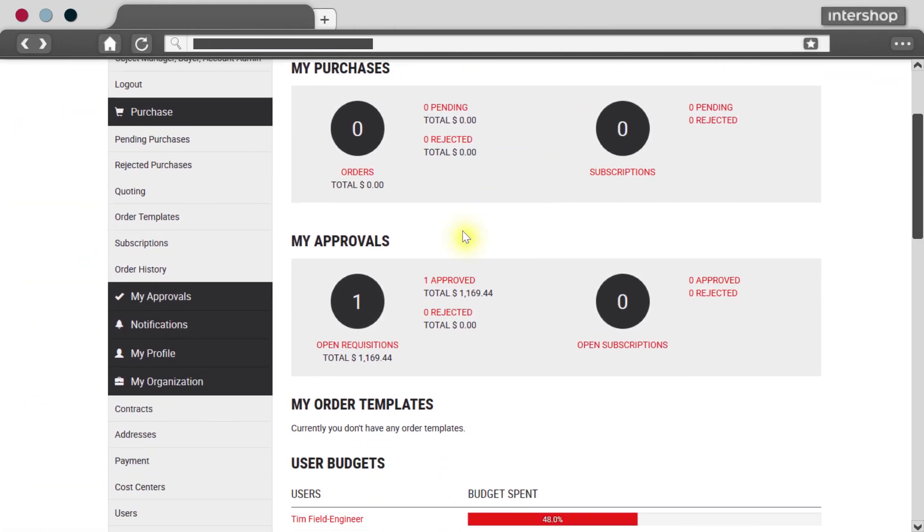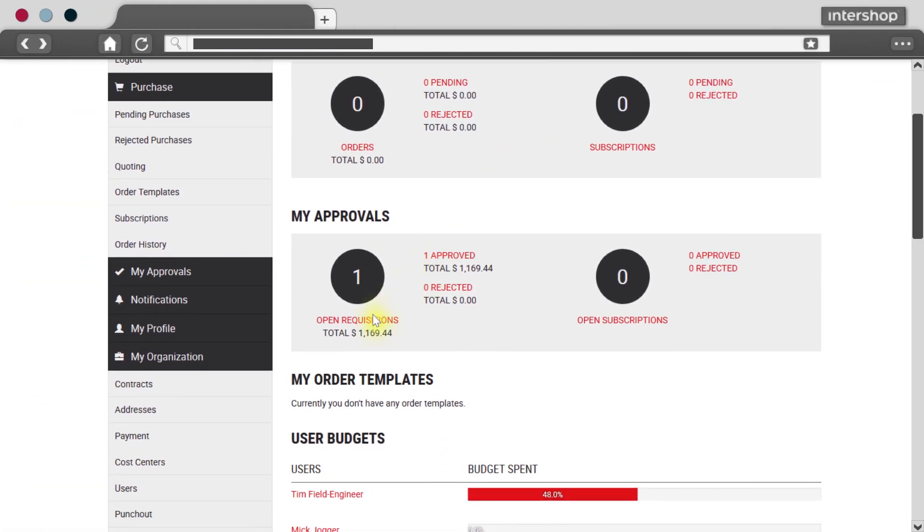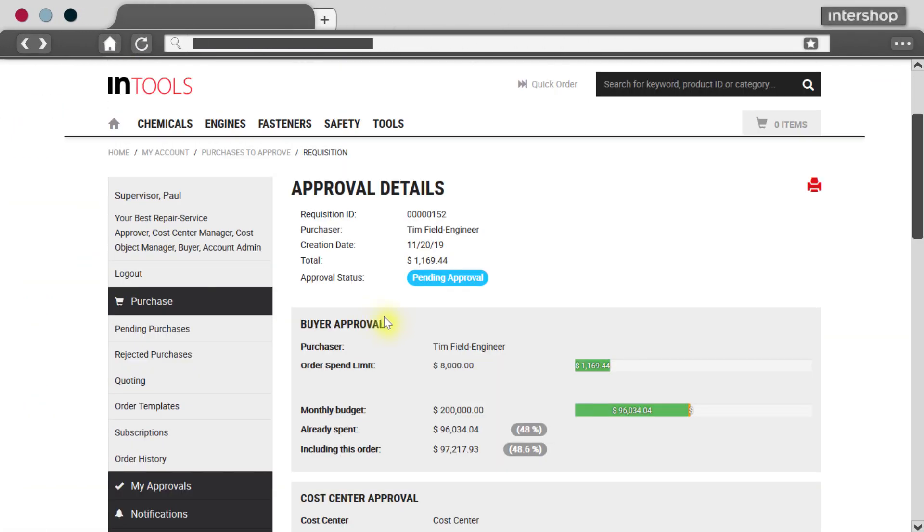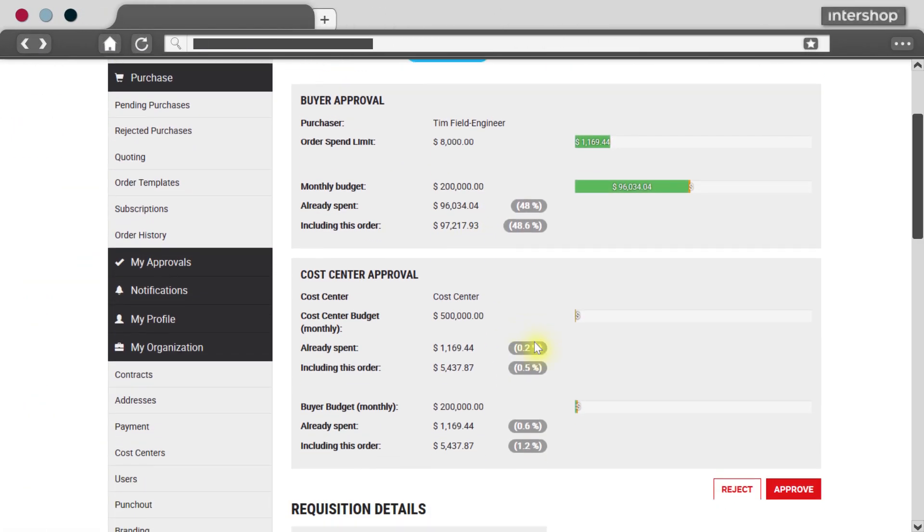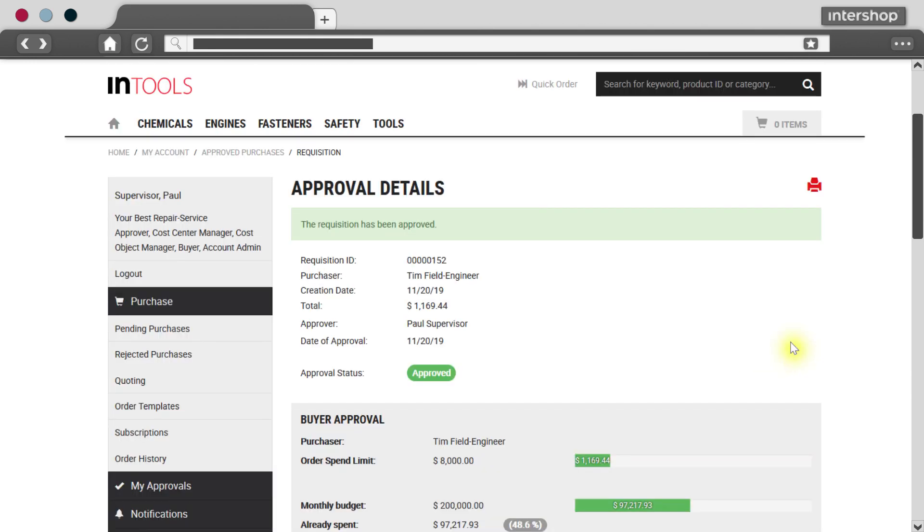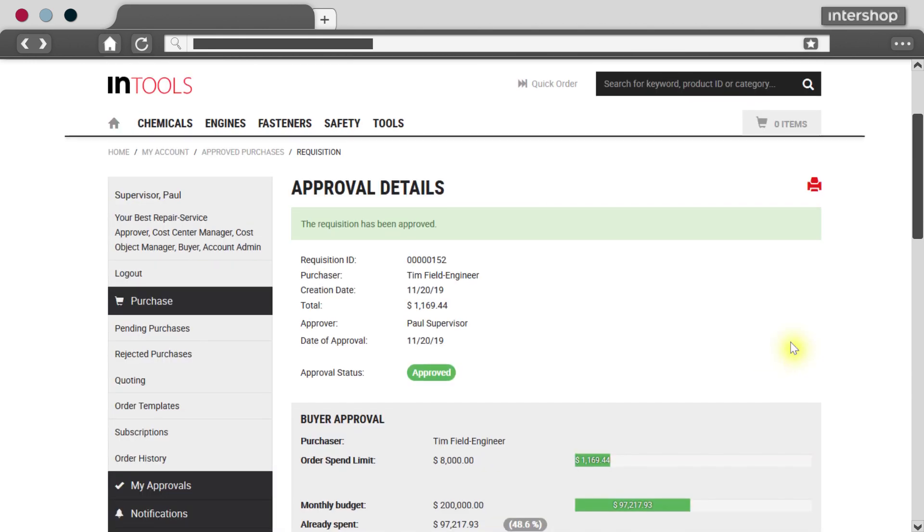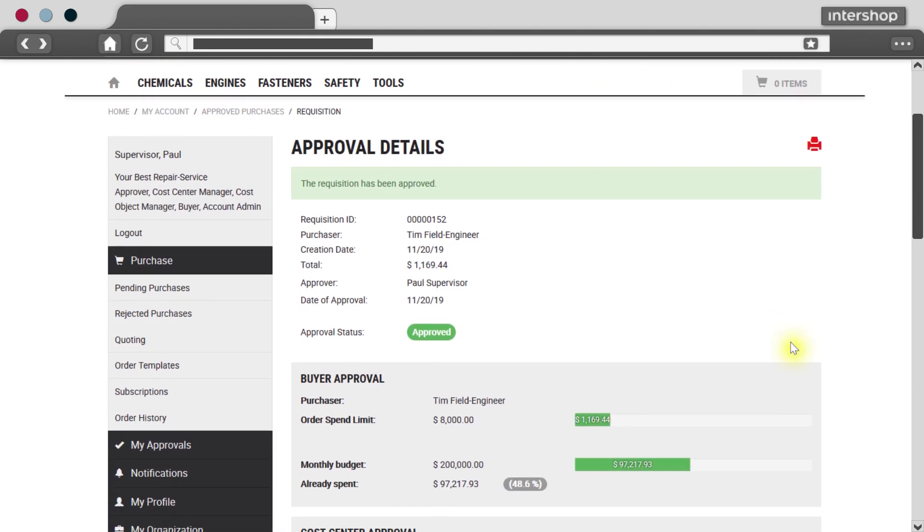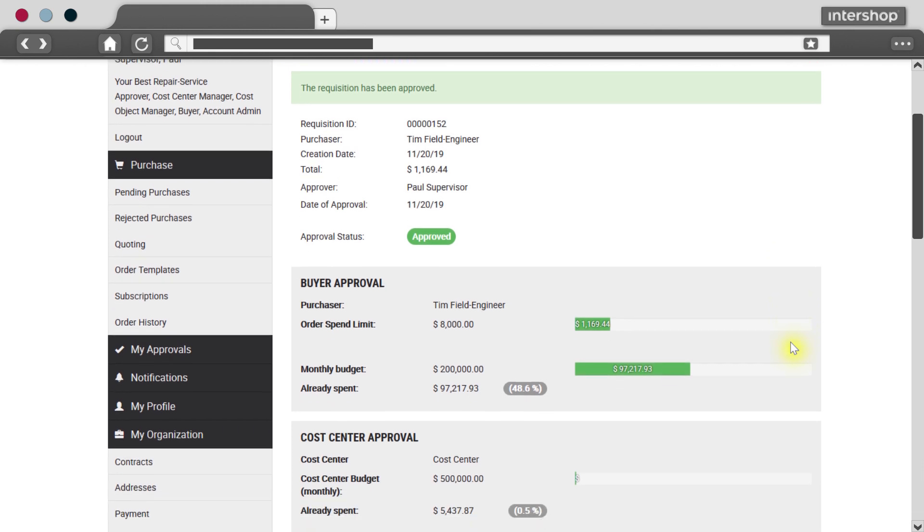Thanks to the comprehensive B2B capabilities of the Intershop eCommerce solution you will reduce workload and your cost center managers will operate within their budgets at all times.